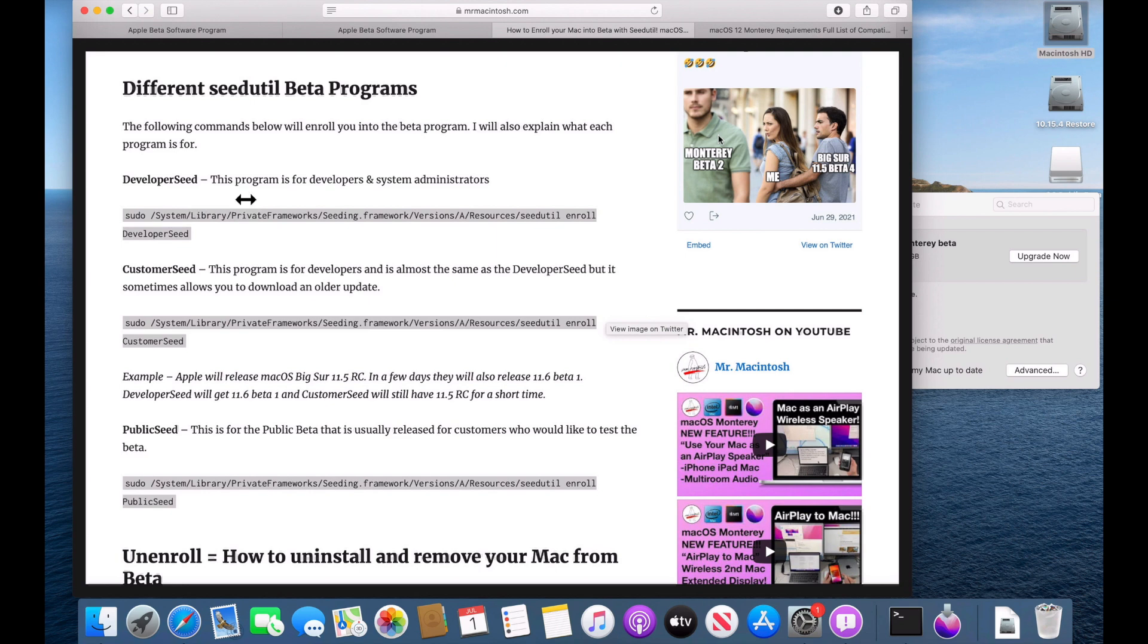Developer seed is for Mac OS developers. Customer seed is usually used for the previous version of Mac OS. For example, Big Sur betas are still out. So we still need to be installed those. And then the public seed is the one we're talking about today. It is for the general public to be installed the beta software. So right now we're in the public seed.